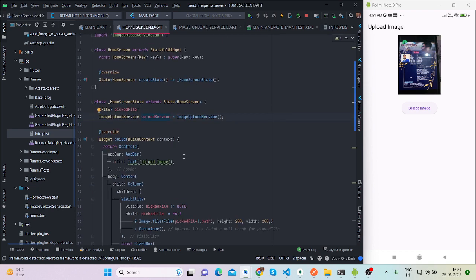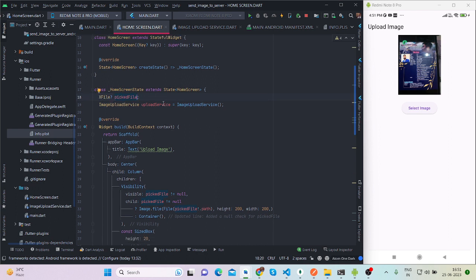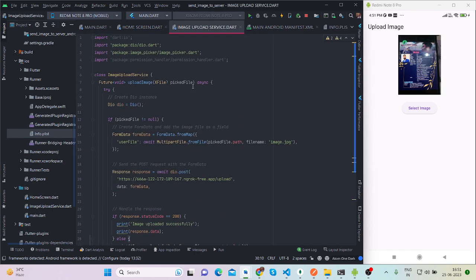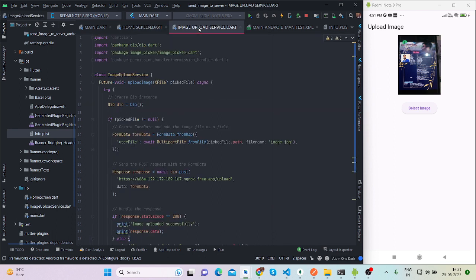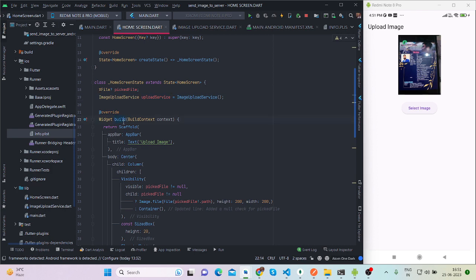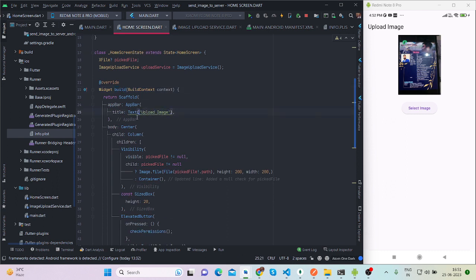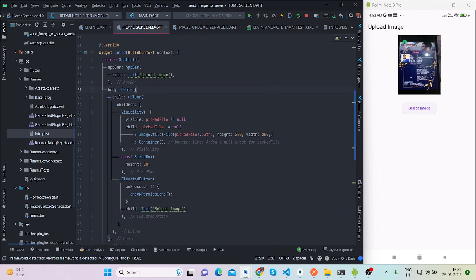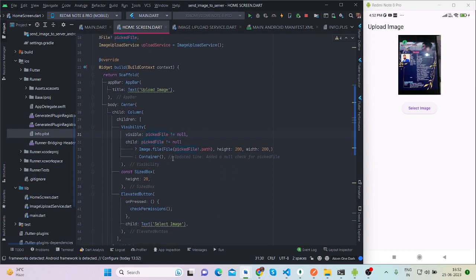First of all, this is my home screen. Here I have declared an XFile variable by the name of 'pickedFile'. I have created an instance of the upload service class where I am hitting the API, and this is the method 'uploadImage'. Inside this build method — this is a stateful widget — there is a normal app bar, and inside the center I am checking the visibility: if pickedFile is not equal to null, it means there is data inside pickedFile.